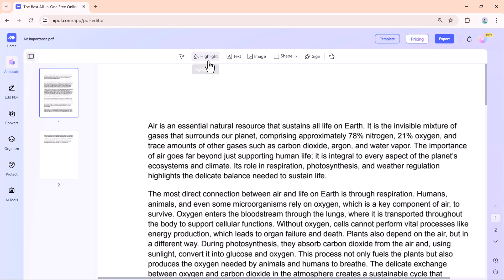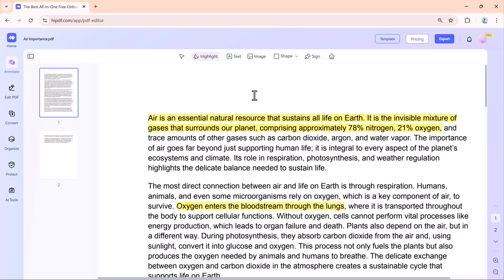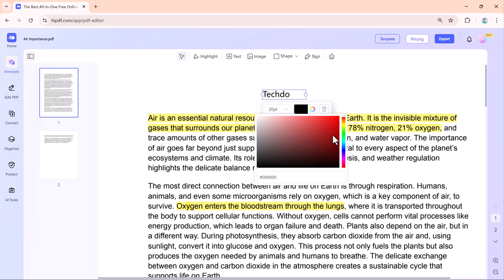Highlight tool. This tool is perfect for marking important sections of your document. For example, you can highlight key points in your class notes or important details in a report. The add text tool lets you type directly onto your document. This is super useful for filling out forms or adding personal notes to your files.